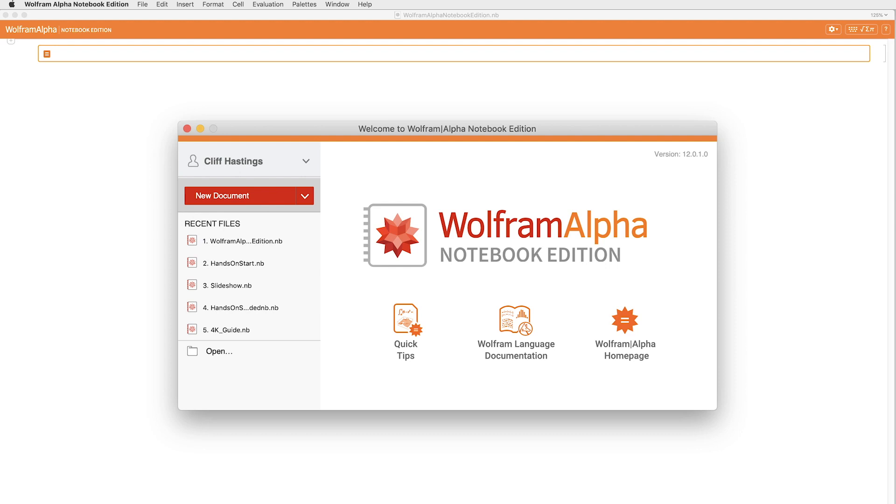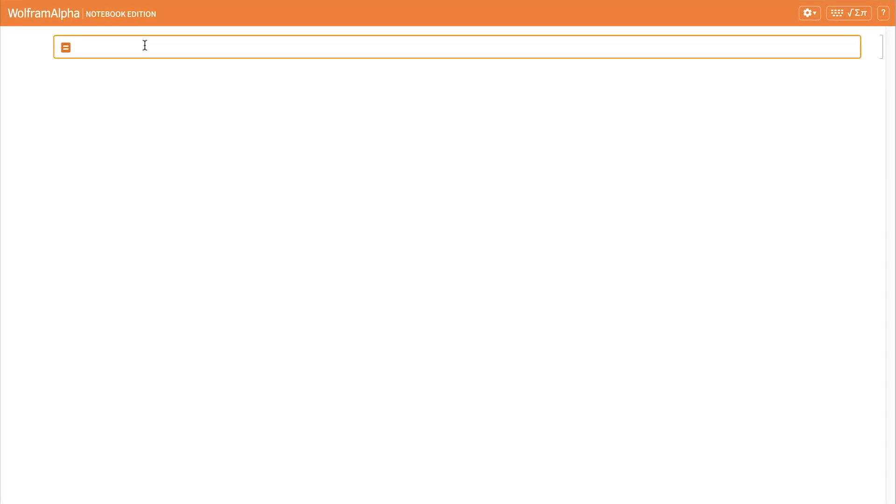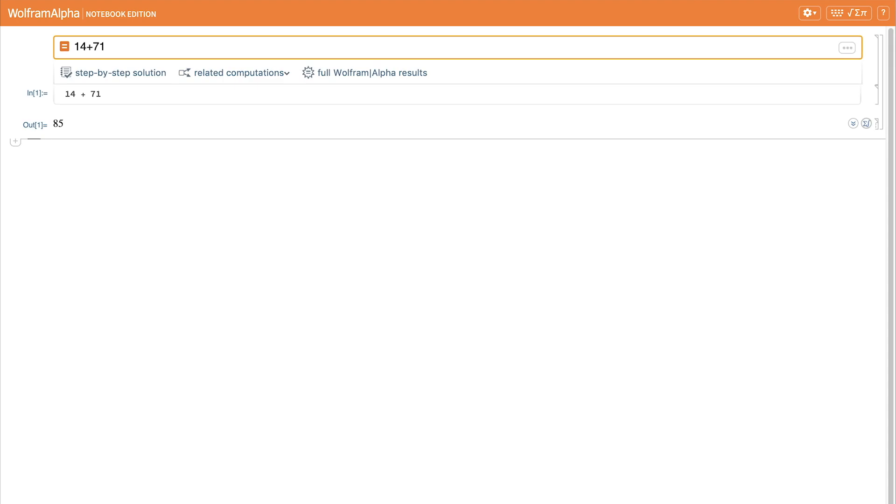Now, let me show you a few quick things. First, as I do my initial calculation, you'll notice that I can just type what I'd like and then hit enter to calculate.